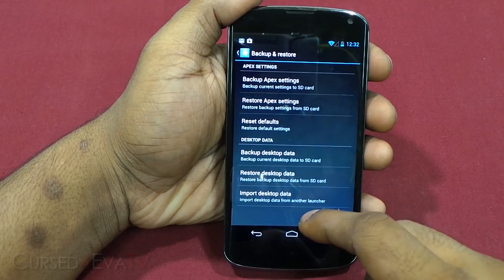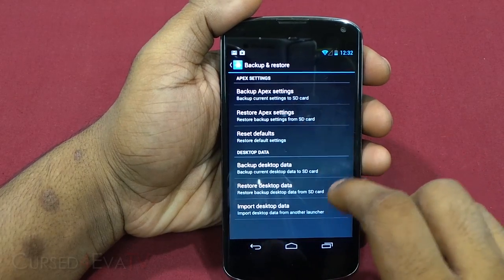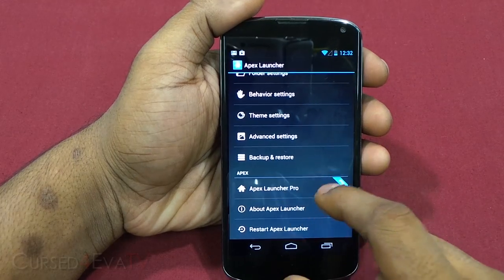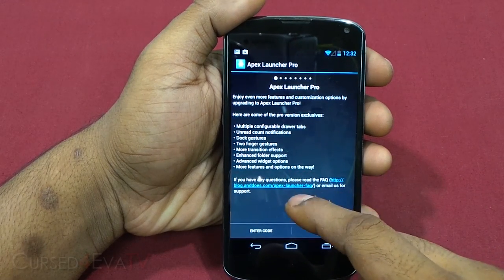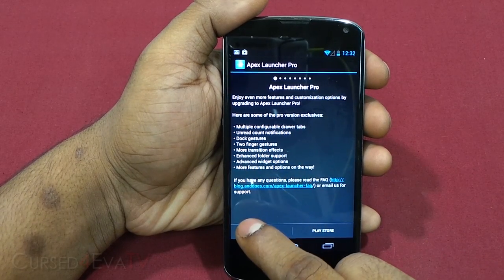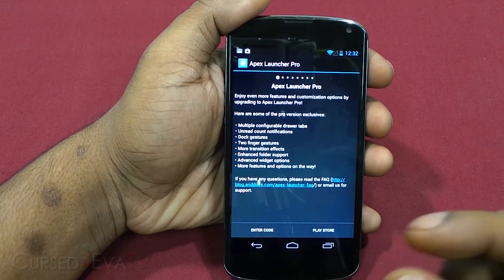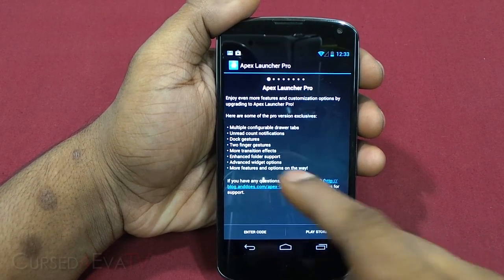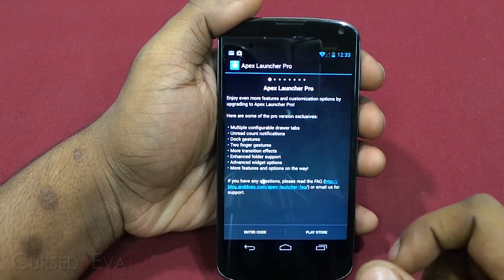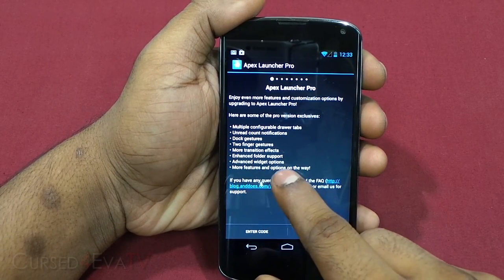From Advanced Settings you can turn widget resizing on or off, customize the menu, set widget padding, and select the default launcher without going into applications and searching. You can keep Apex Launcher in memory to reduce redraw. There are also backup and restore options to save your settings and restore them later. Apex Launcher Pro, the paid version, adds multiple configurable drawer tabs and unread count notifications.